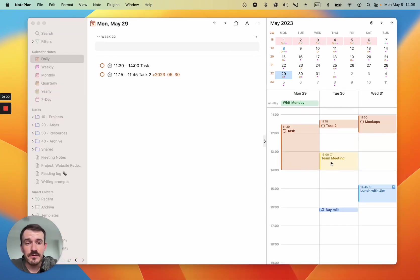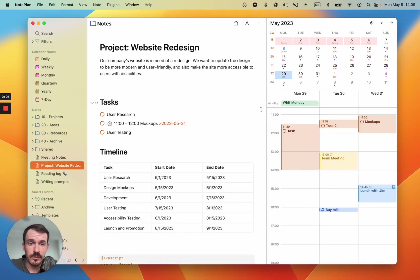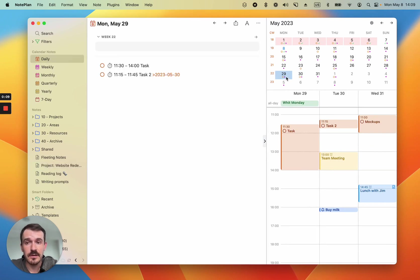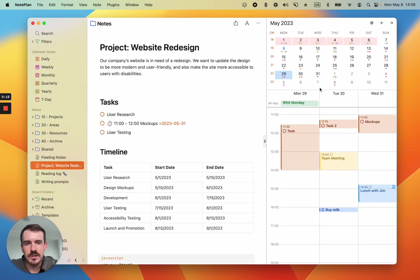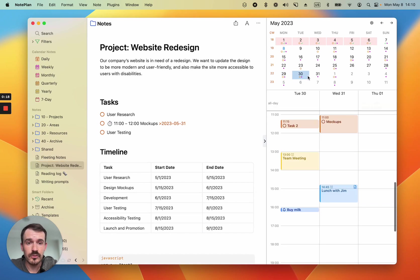And if you want to update which days should be displayed while you're inside the project note, you will run into a problem at first because if you click on the day here in the calendar, it will jump to the daily note. But if you want to change the day without jumping to the daily note, you can hit shift on the keyboard and then select the day to change the days here in the timeline.